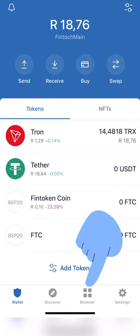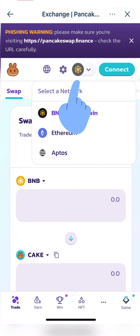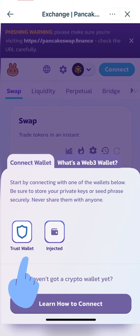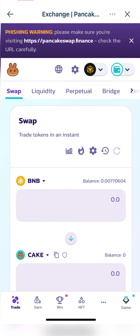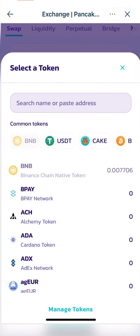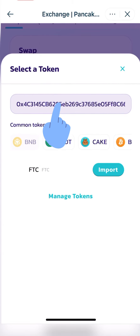Go to your browser at the bottom to go to PancakeSwap. To change the network, select BNB Smart Chain, then select Trust Wallet or Injected if you prefer. From there, click where it says BNB, click the down arrow, then copy the contract address and paste it in search so you can import it.